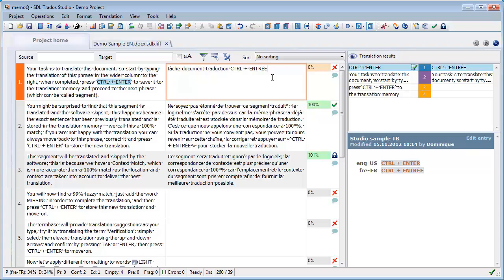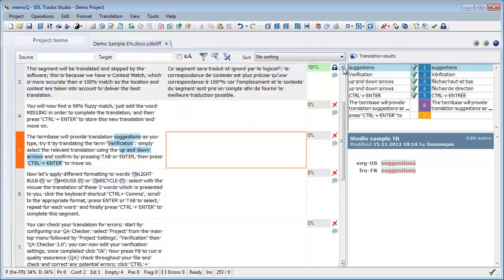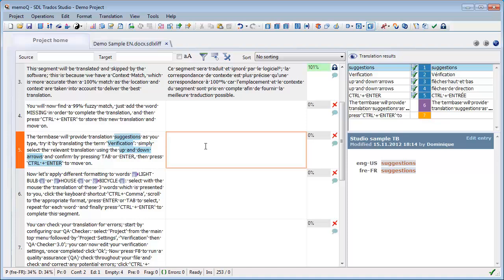Now if we move to segment number five, we have a number of terms that were recognized from our term base, suggestions, verification, and so on. And they appear here in the translation results. And now a new way to copy them to the target segment instead of using CTRL one and CTRL two and CTRL three and so on as before. We can use a new feature called Autopeak.